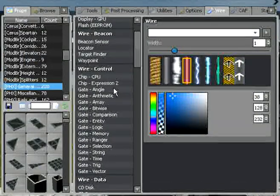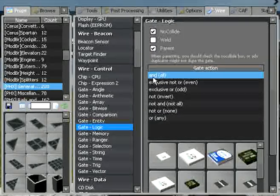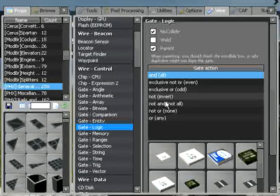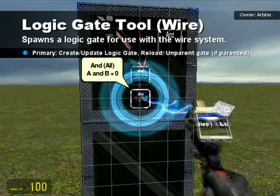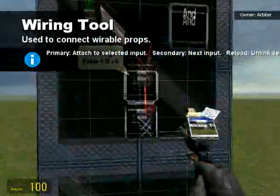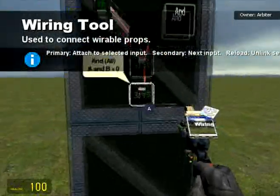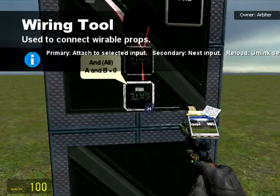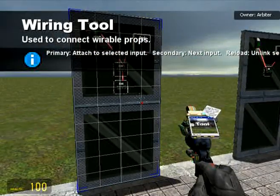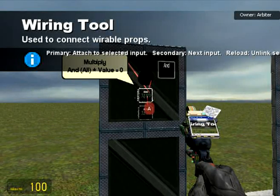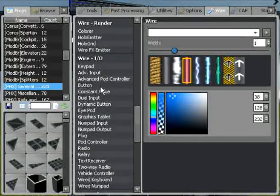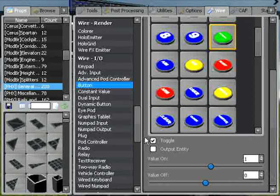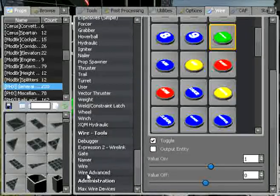To explain the first one, AND, we're going to go in gate logic and find the AND, and in brackets it says all gate. There's a few here and we're only covering three of them, so I would ignore everything in between. I'm going to spawn this AND gate and just quickly wire it up so that 255 is multiplied by the AND gate. You can see that it has a few inputs.